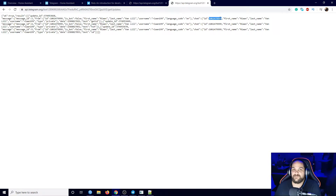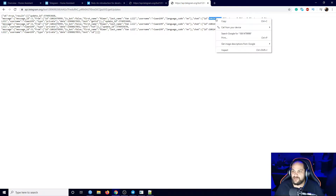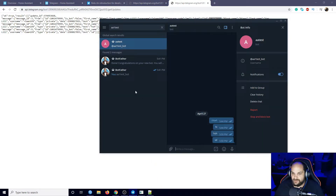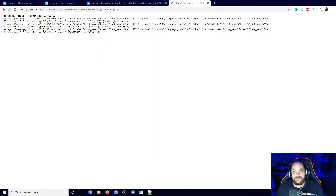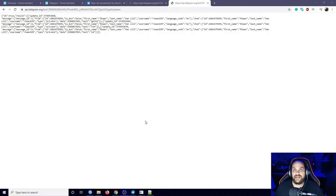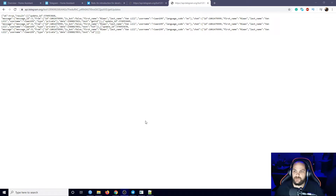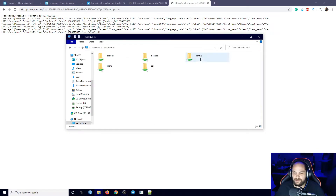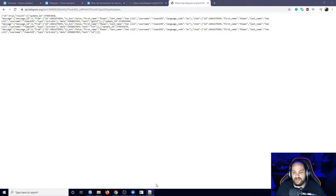Now if we open up that link, you can see it shows us all the messages we've sent. The one we're looking for is 'chat' and then it shows us 'id' - this is the chat ID we need. This is what we'll use in Home Assistant with the API in order to send us messages. Once you have this set up and configured within Home Assistant, you'll be able to set up notifications much more easily. Copy this chat ID and keep it somewhere handy - I'll send it to the bot itself as a temporary place to save it.